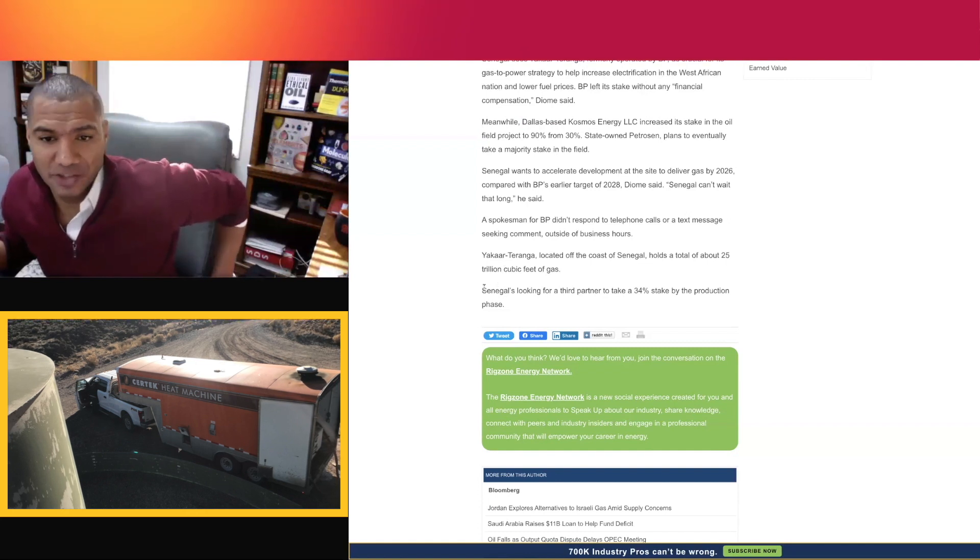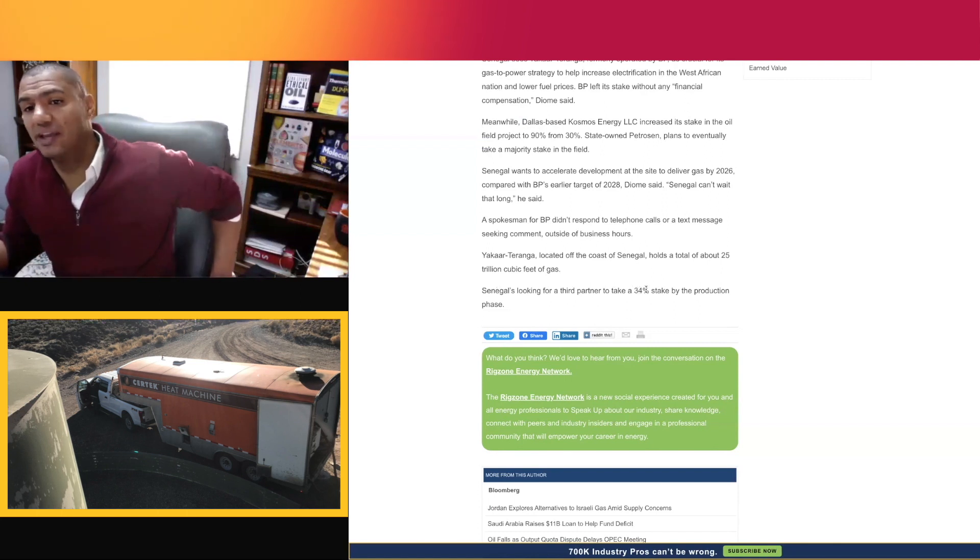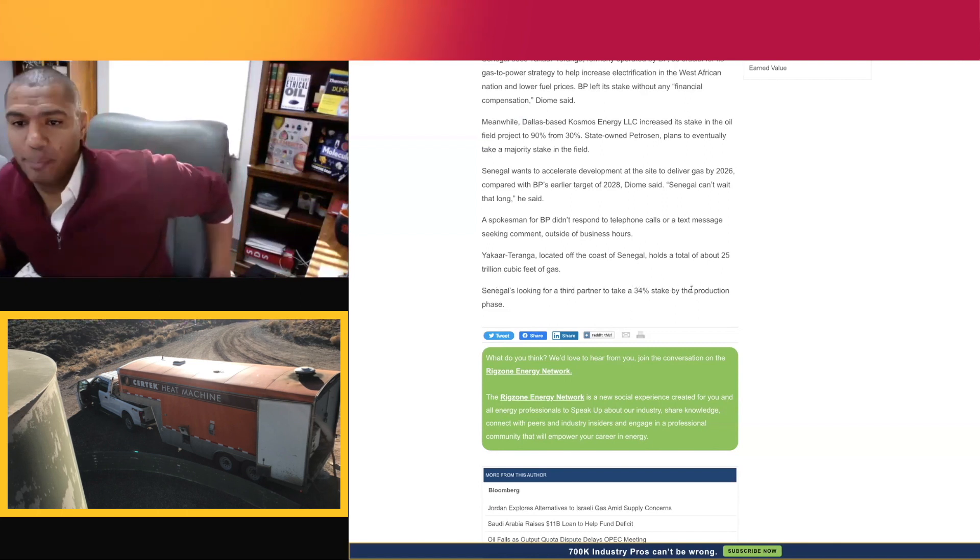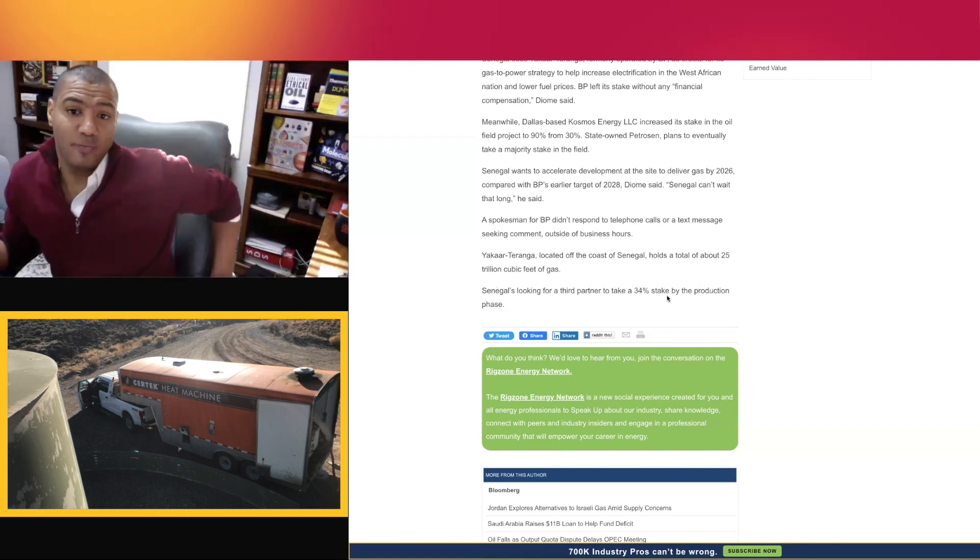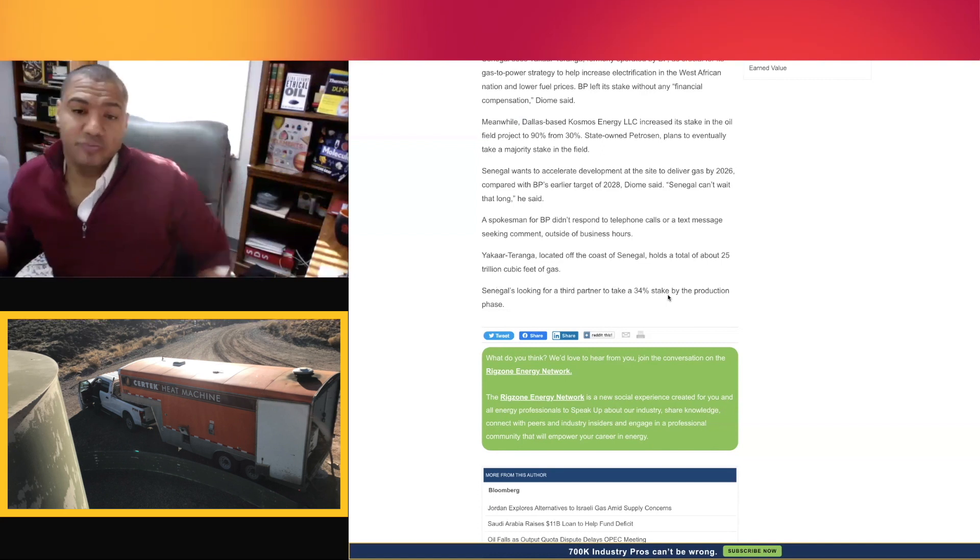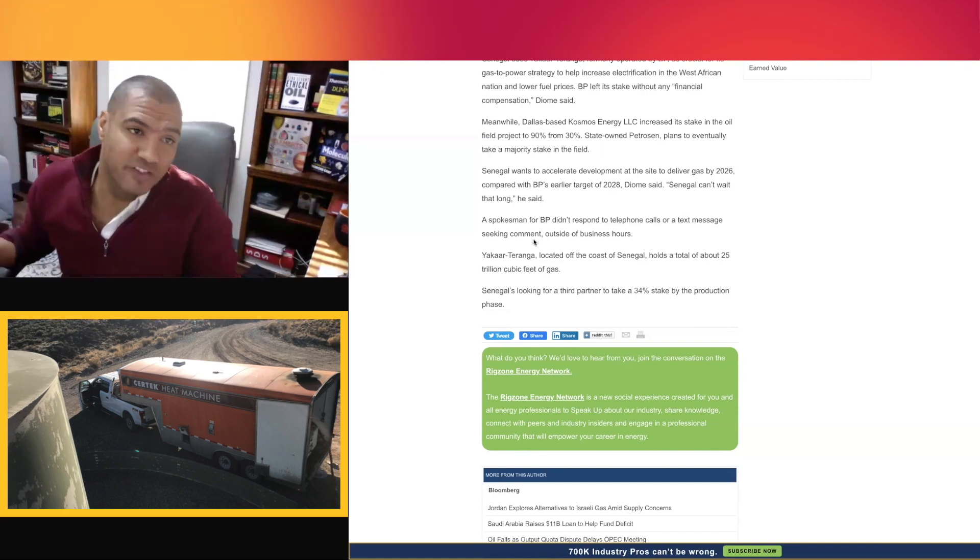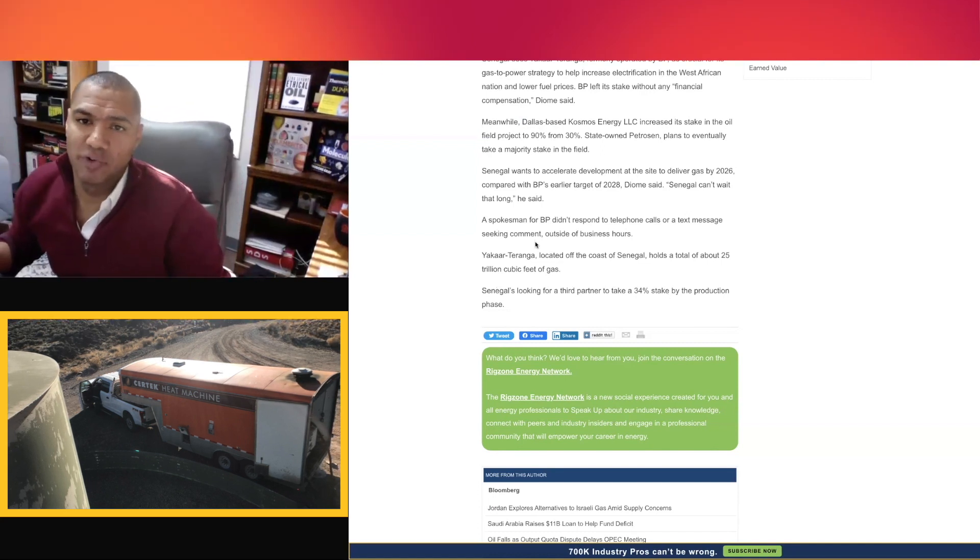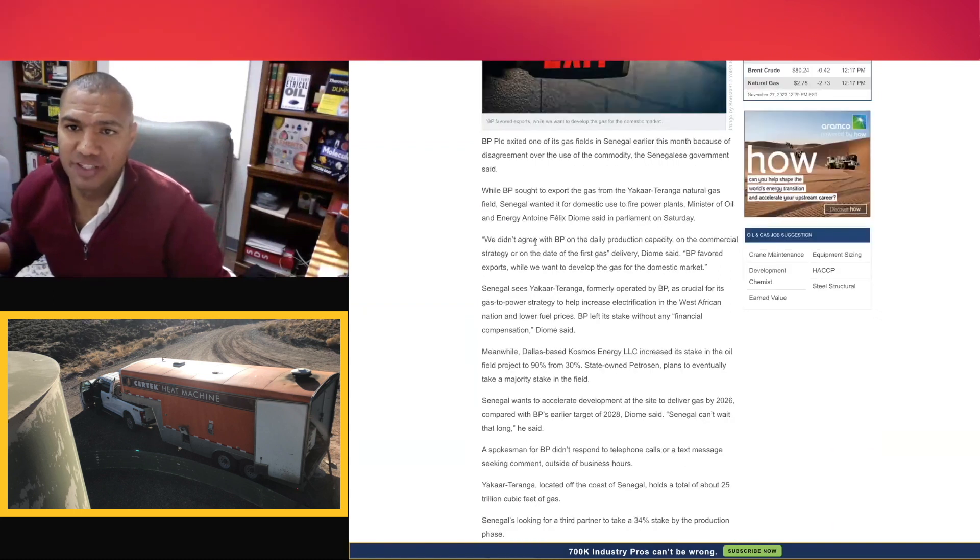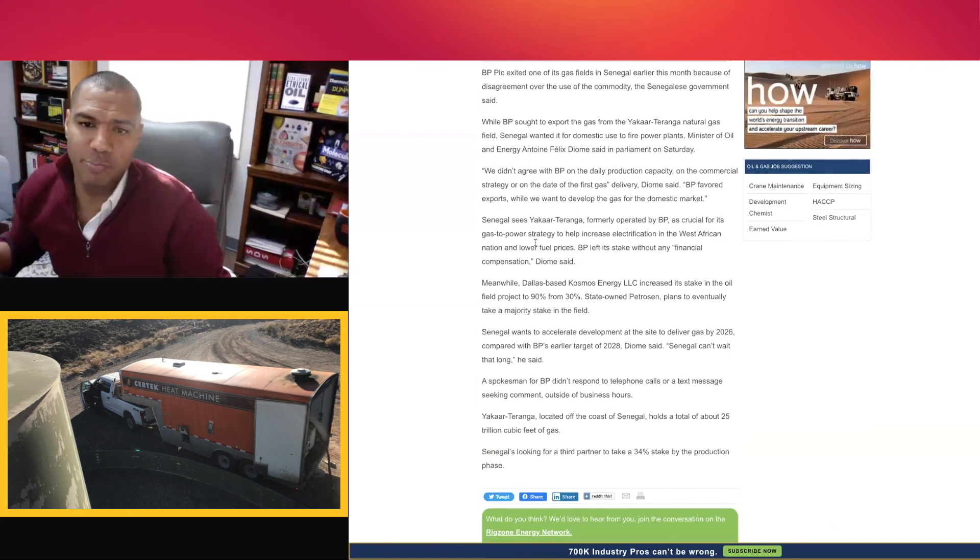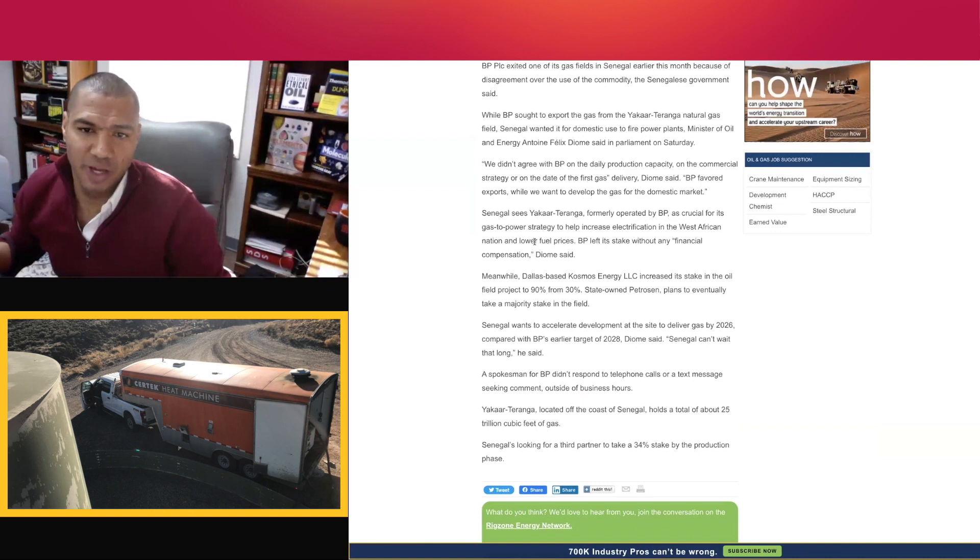Senegal is currently looking for a third partner to take a 34% stake by the production phase. Are you that partner? What do you think of BP leaving? Of course, this is just from the Senegalese government. BP had no comment. What do you think?